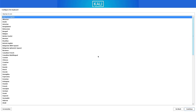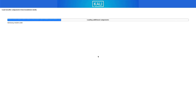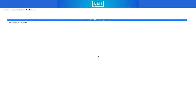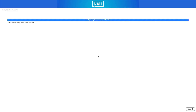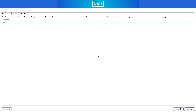Now select your default keyboard layout. The installer detects the installation media and loads additional components. I am using an Ethernet connection, but if you are using Wi-Fi, you will get a window where you have to choose your Wi-Fi network. Now enter the hostname for this system — I will keep the default 'kali'.